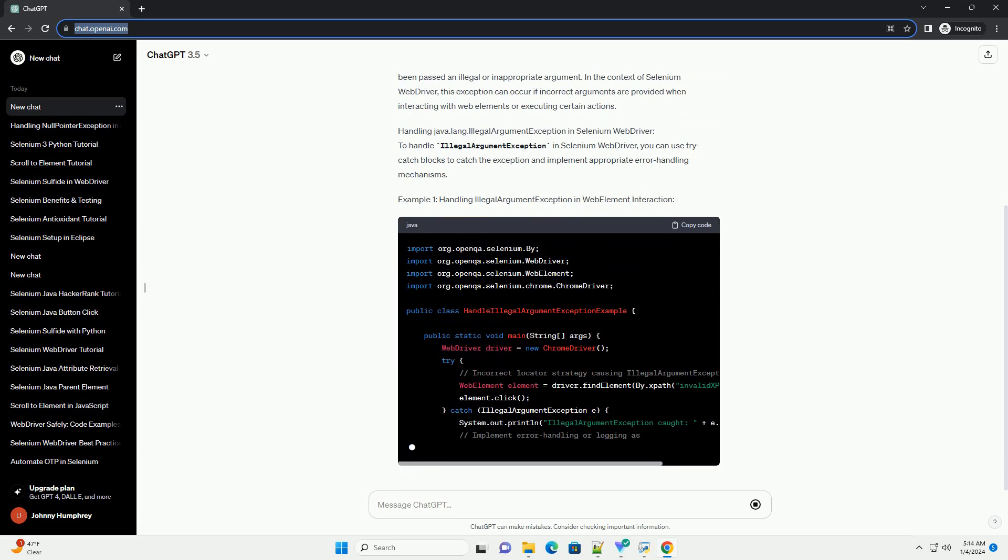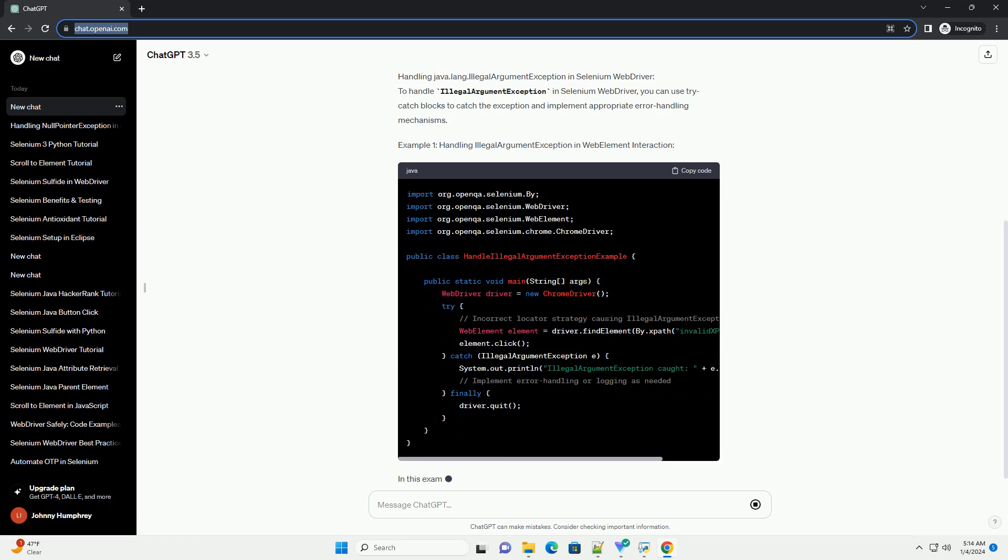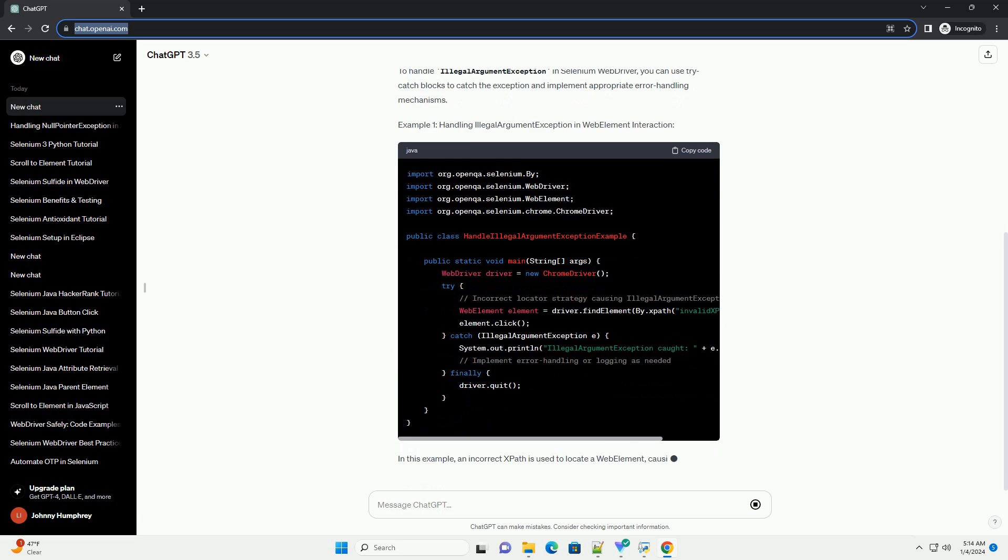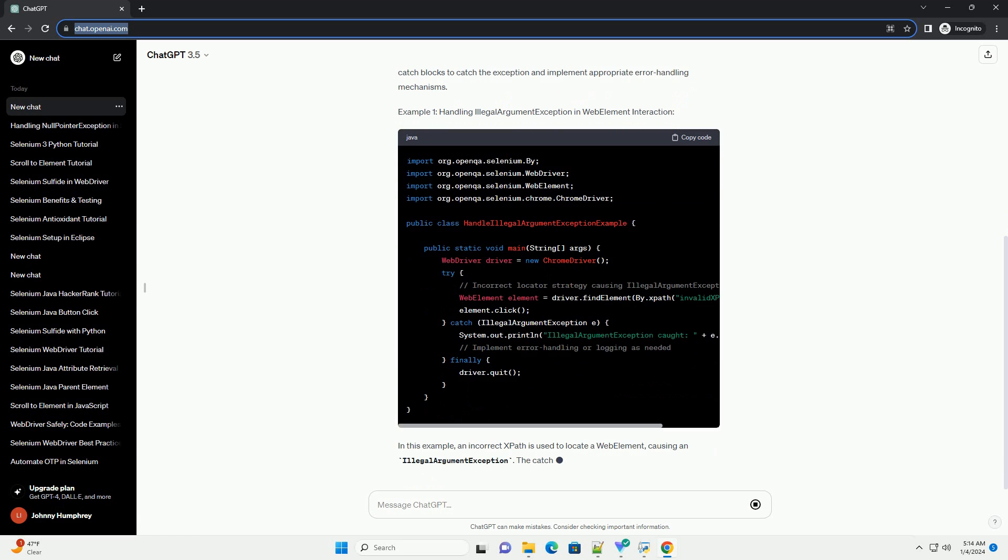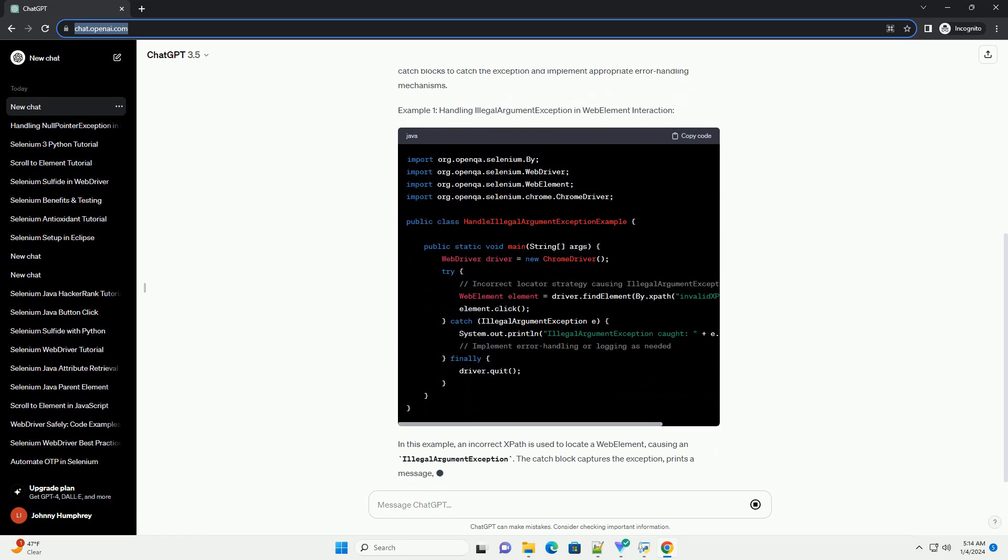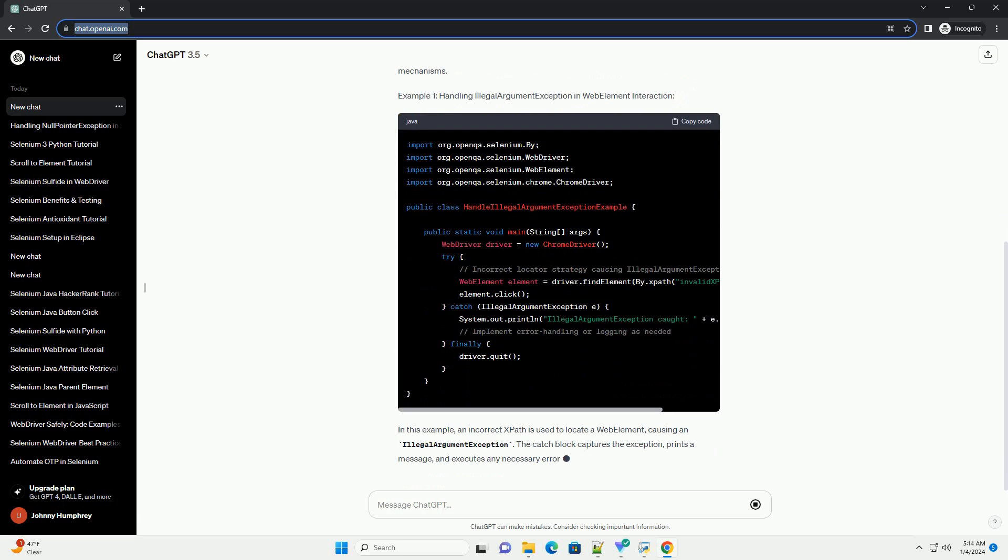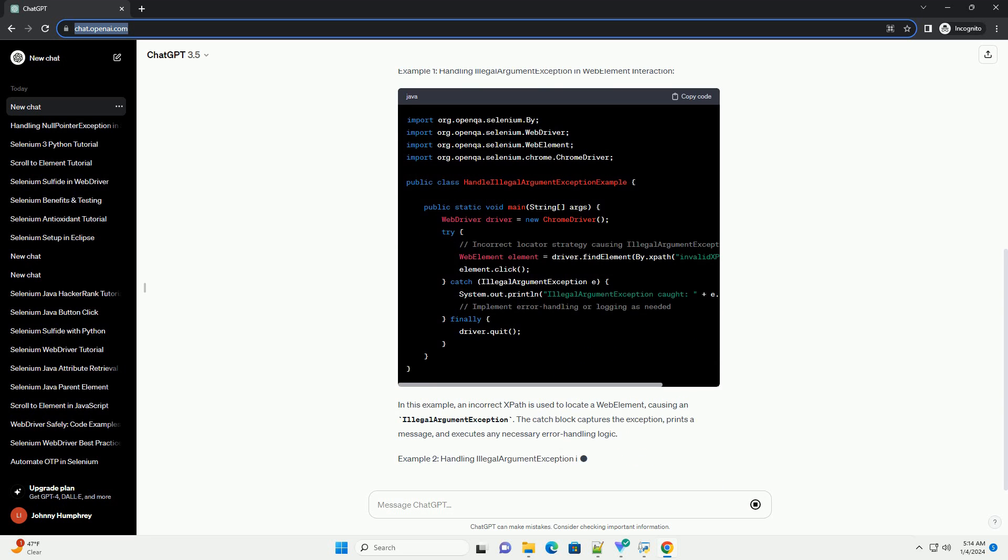In this tutorial, we will explore how to handle this exception in Selenium WebDriver using Java, along with code examples.